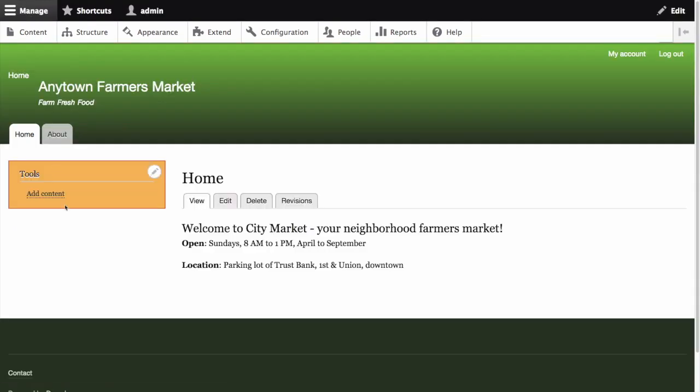The Home page now displays the main navigation with the Home menu item displayed first.